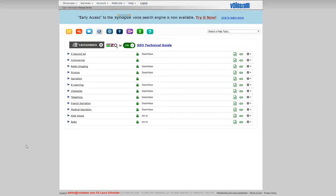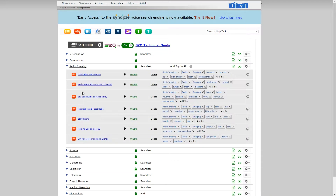This client has a new demo, and the third cut of that demo needs to be put into her radio imaging demo right here. Using Twisted Wave, we're going to cut out that third track and insert it here. So I'll show you how to do that.